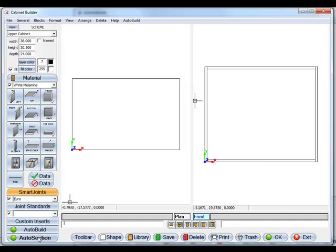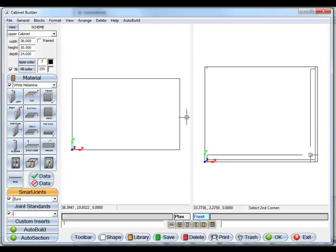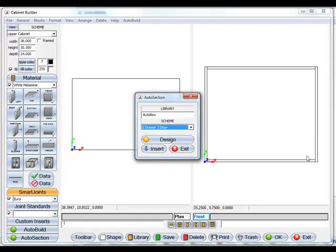Now with our new auto section feature I'm just going to select that and choose where I want a section. So I want to section this cabinet. So auto box, this is a one drawer, two door cabinet.